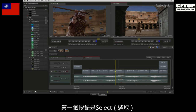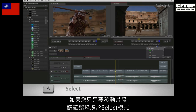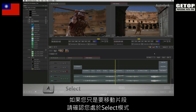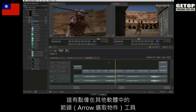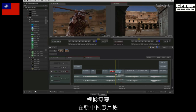The first button is SELECT. This pull-down menu also contains the tools for trimming, but if you just want to move clips around, ensure you are in selection mode. This is much like the arrow tool in other editing software, so you can click the centre of a segment and drag it around the tracks as needed.